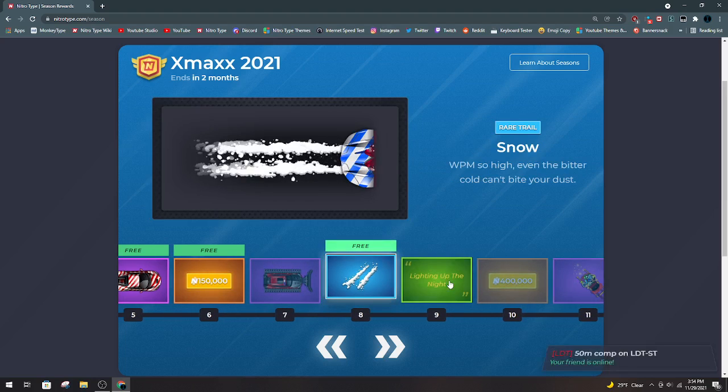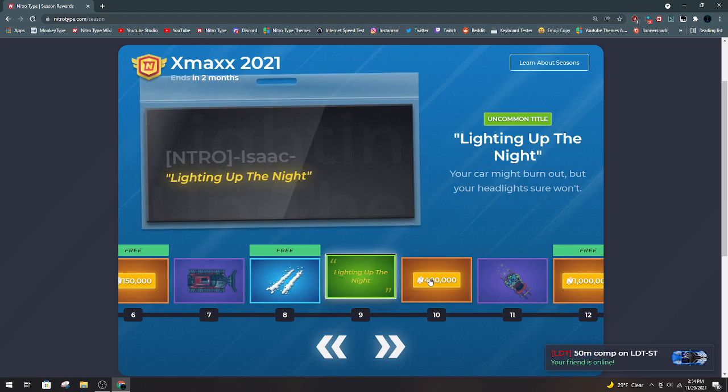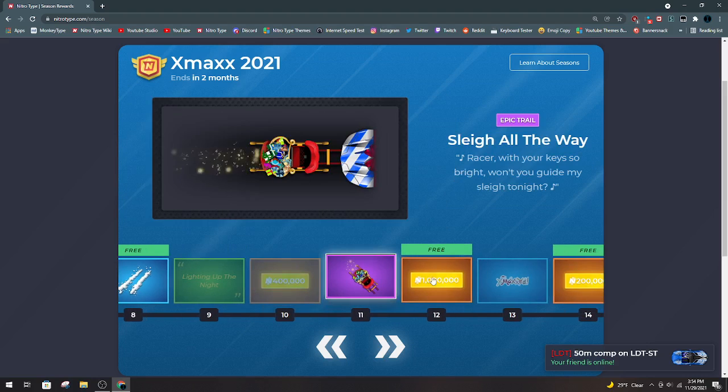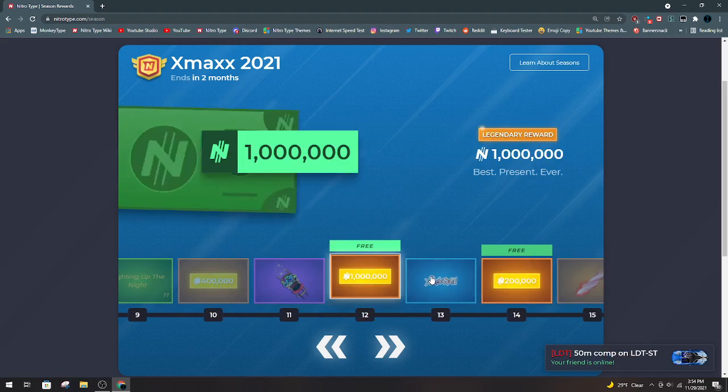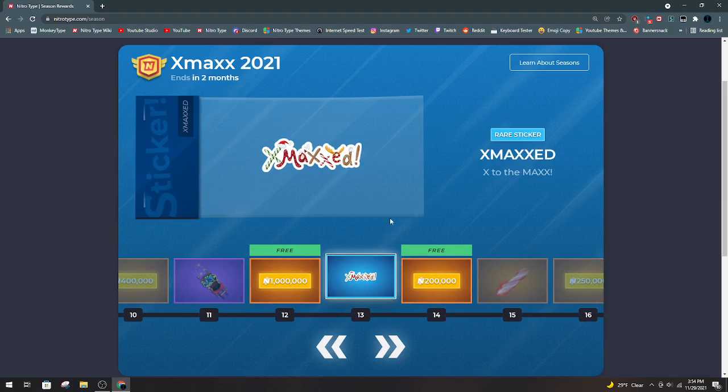Snow, I like this trail. Light Up in the Night, I like this title. 400k. Slay All The Way, just kind of a normal trail. Another million. X-Maxx, I already have the sticker, but sure.